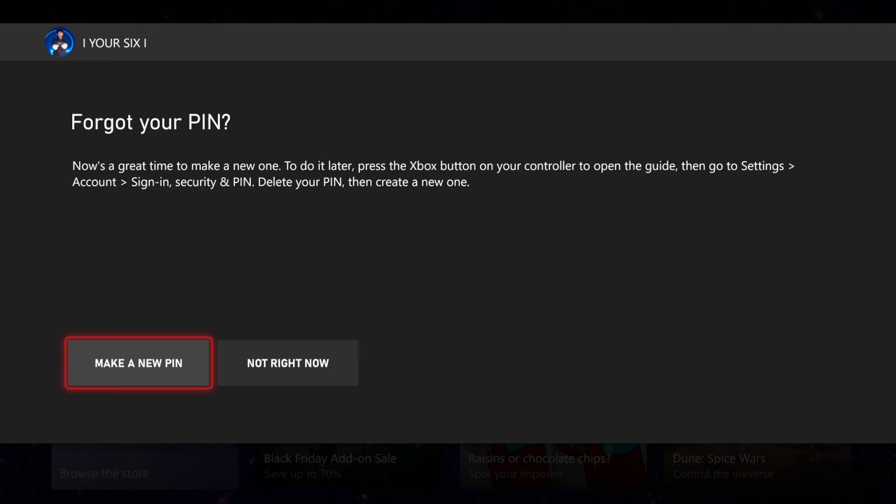Okay so I went ahead and signed in on my computer and it says forget your PIN. Now is a great time to make a new one. To do it later press the Xbox button on your controller to open the guide. Then go to settings, account, sign in security PIN and delete your PIN, then create a new one.